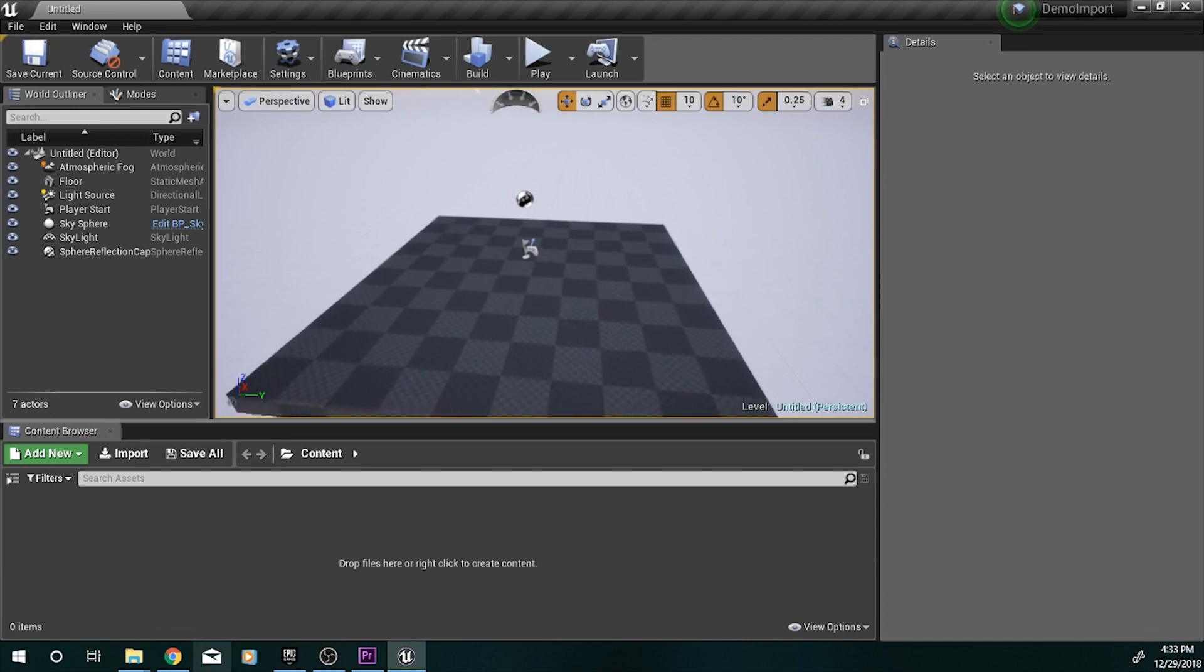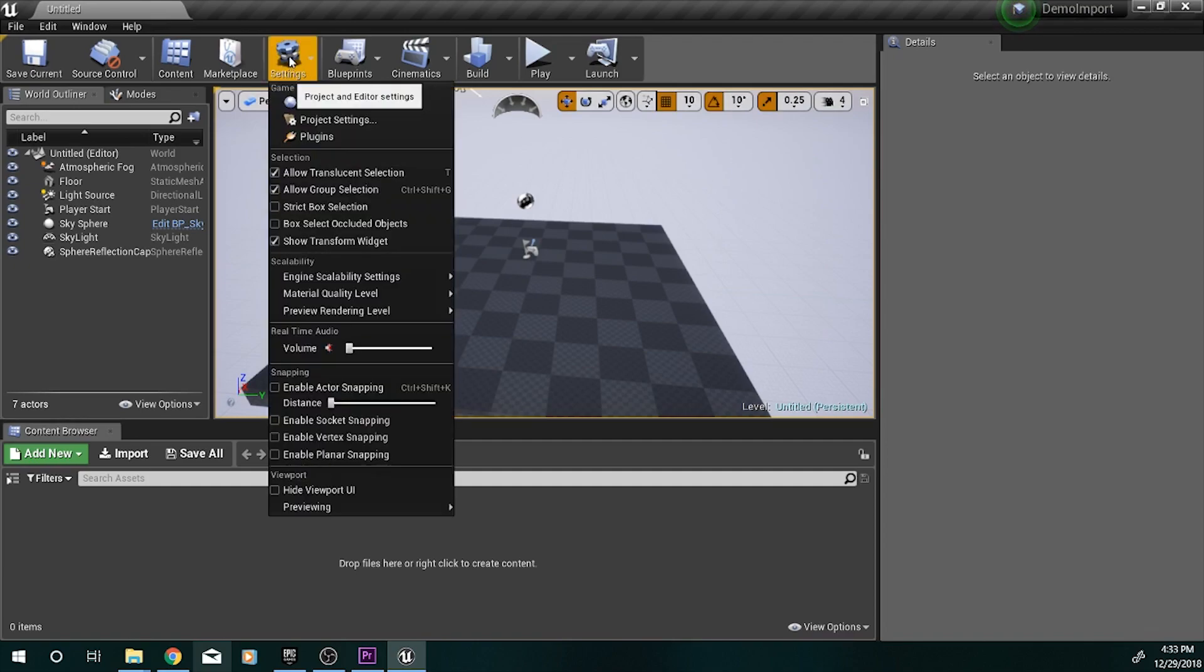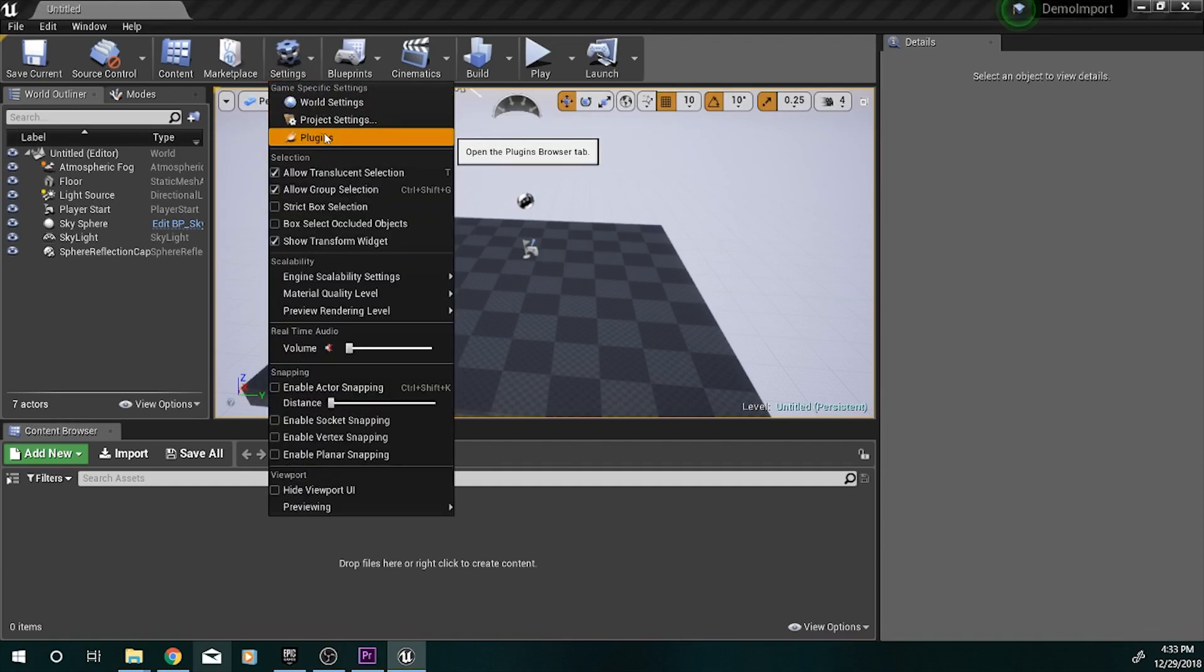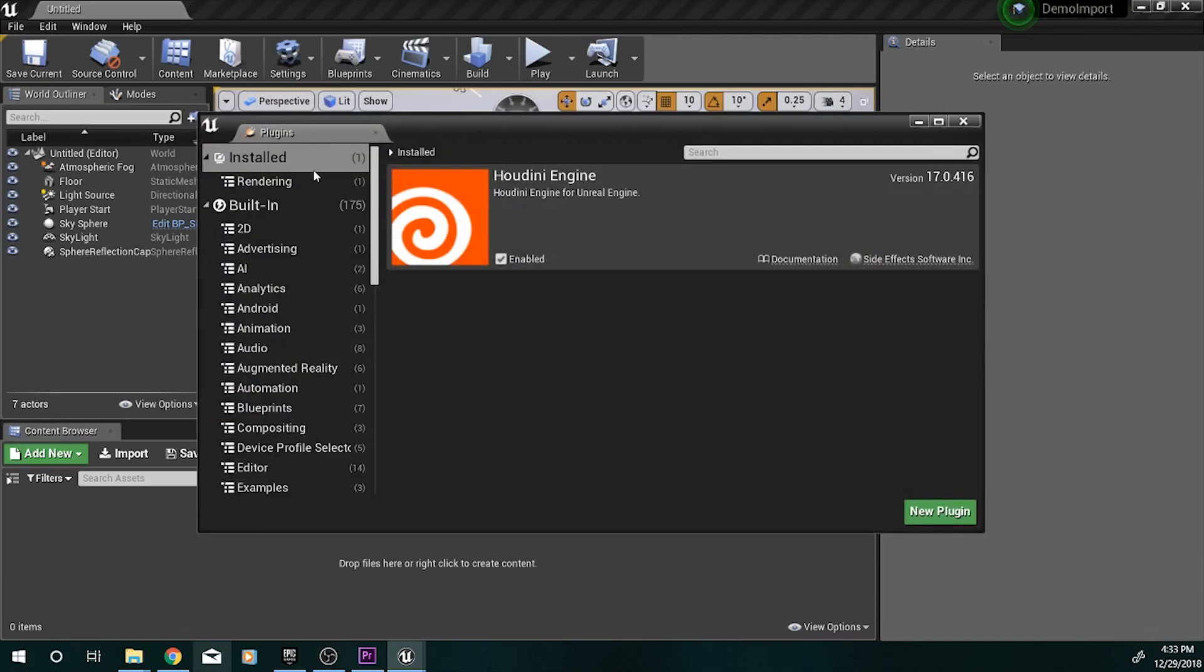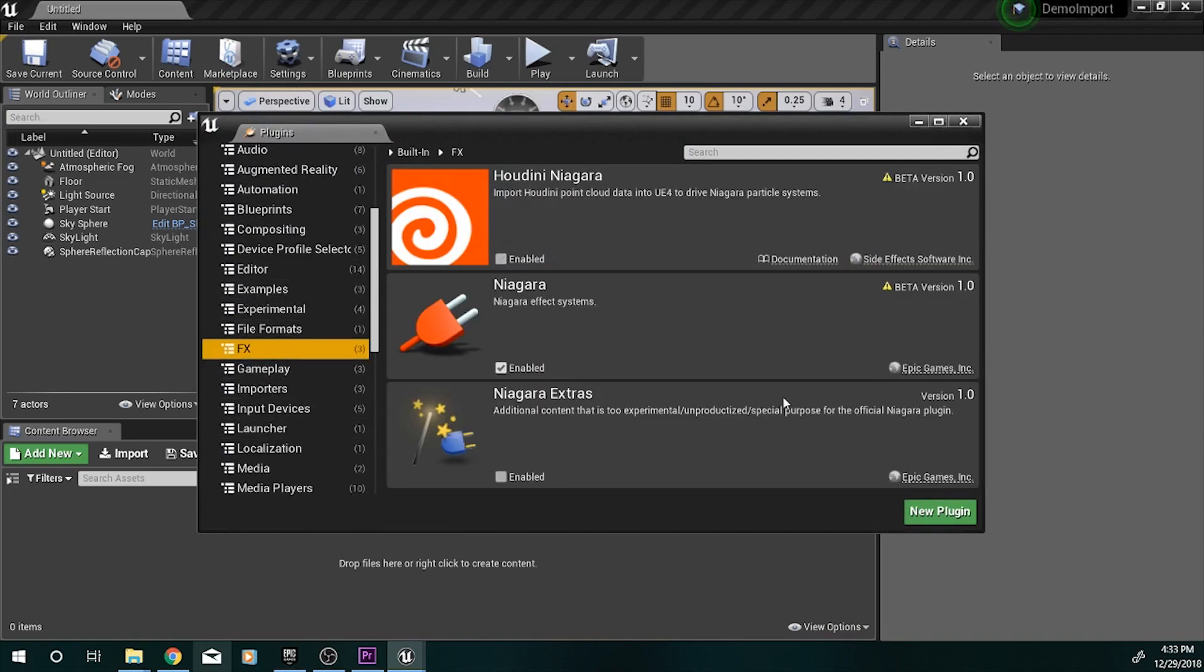So there are a couple of assets in the project that utilize Niagara. And so as a result, if you want to actually be able to test out the spawner with those assets first, you need to make sure that you go to your settings, to your plugins, and scroll all the way down here to where it says FX. You'll see Niagara here, and you'll just want to go ahead and enable it. As you can see, I already have it enabled.